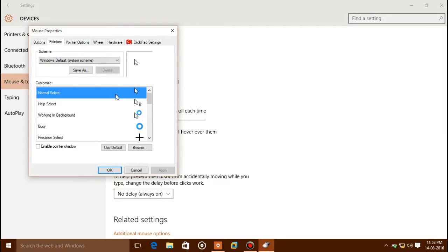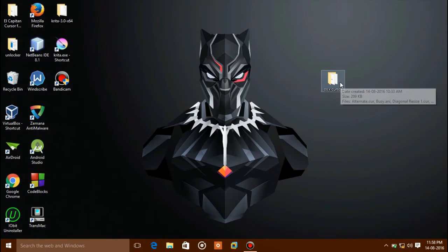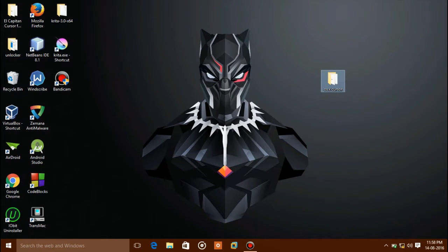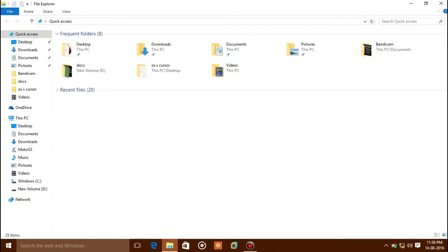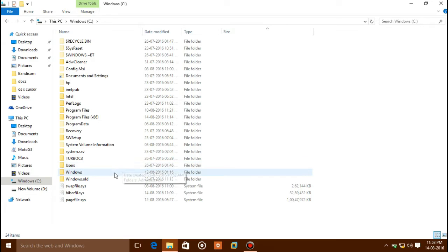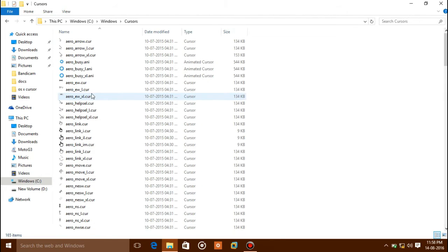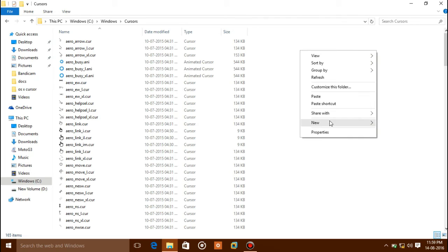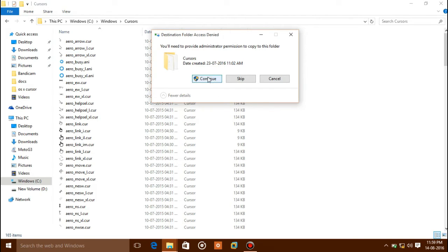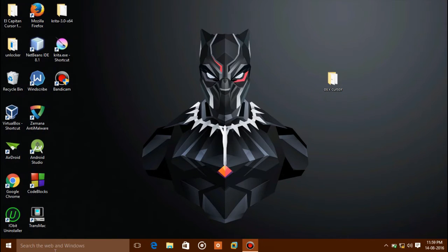In Mouse Properties, click on Pointers. We can see the mouse cursor is set to the default Windows Default System Scheme. Now let's start changing this cursor to look like a Mac OS cursor. You will need to move or copy this cursor folder. Go to File, click on This PC, click on Windows, and you can see a Cursors folder — double click on it, then copy your files there.